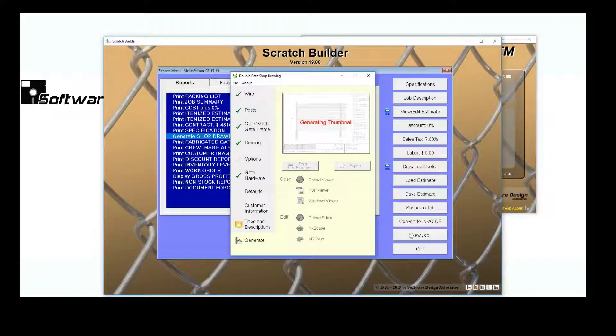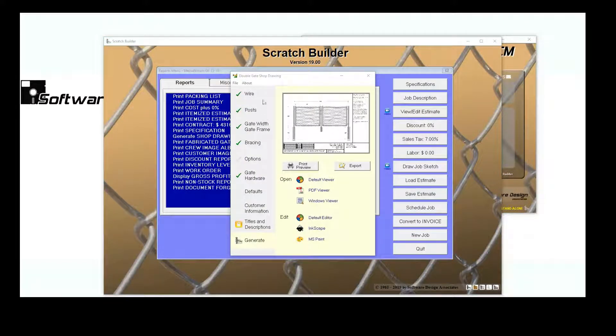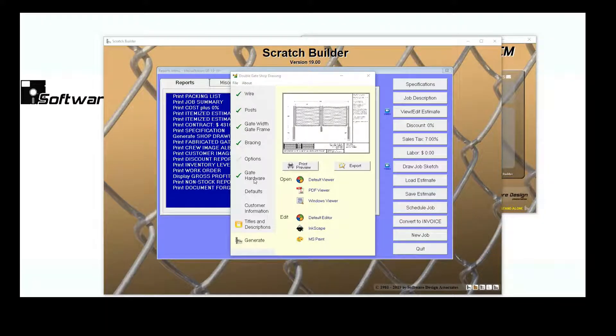You can see that this is the same Shop Drawing program that is available from the Tools menu. Same choices and Printing options.